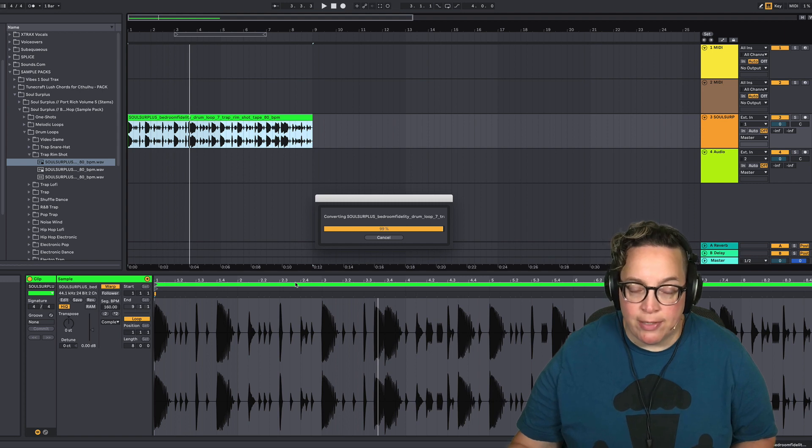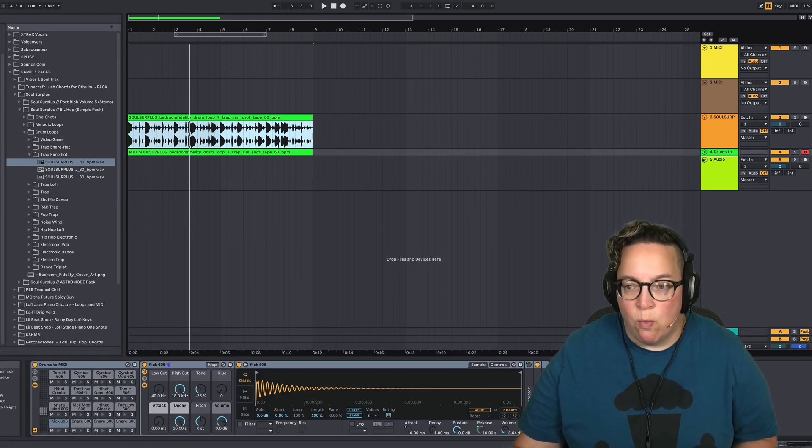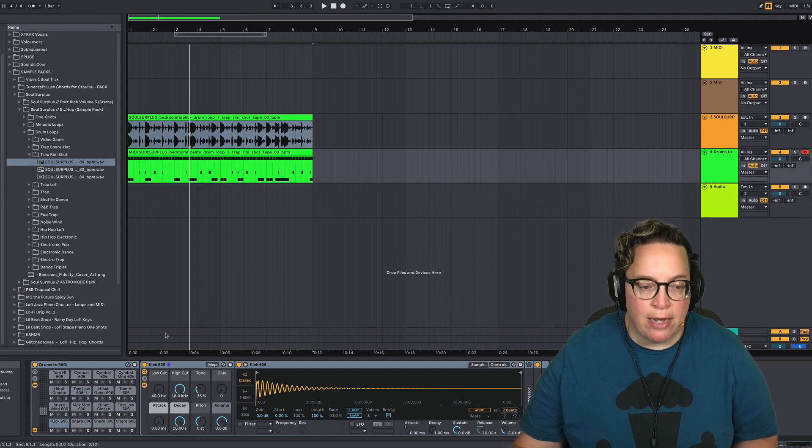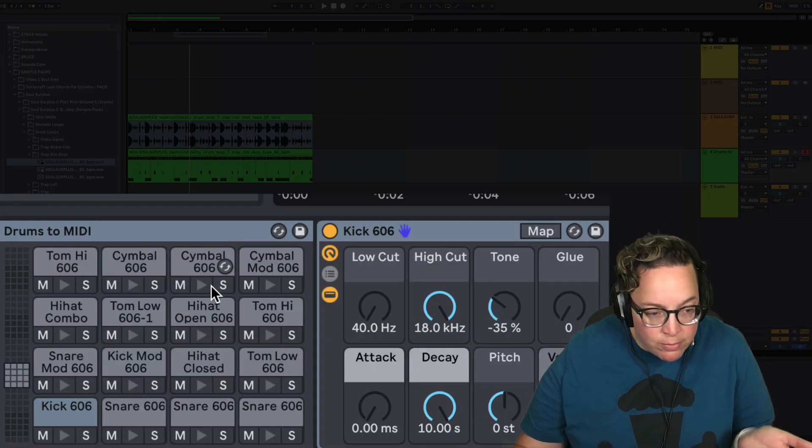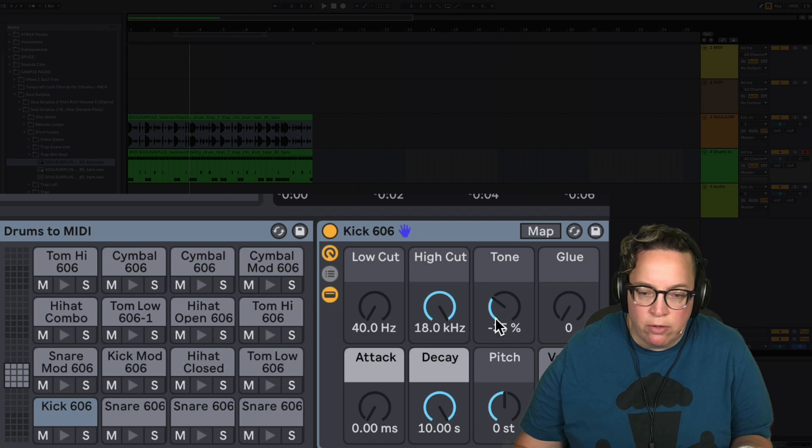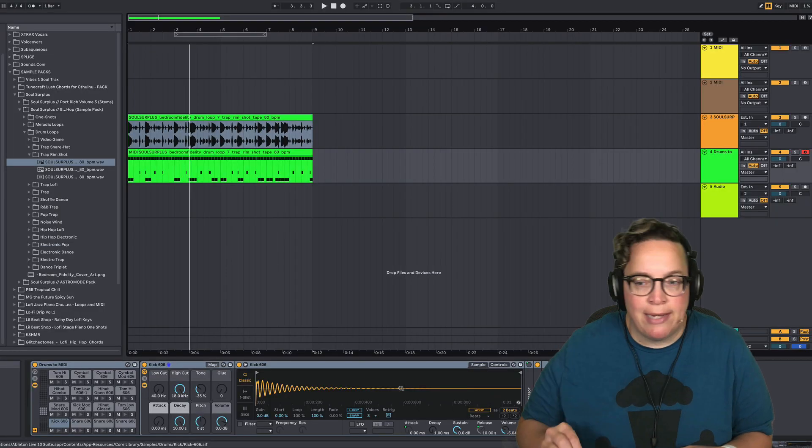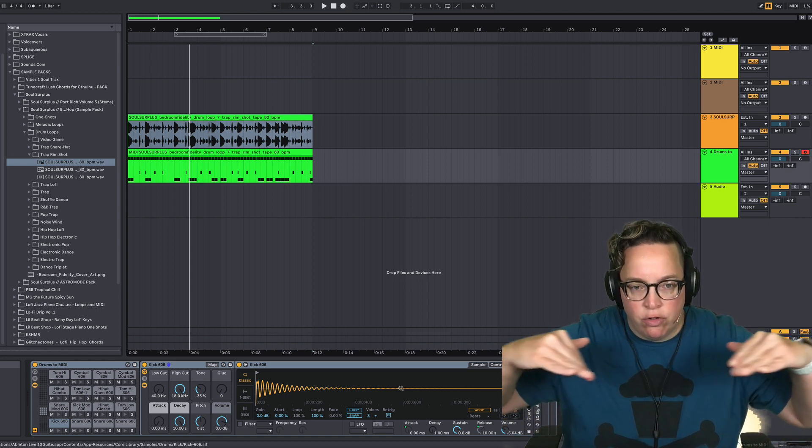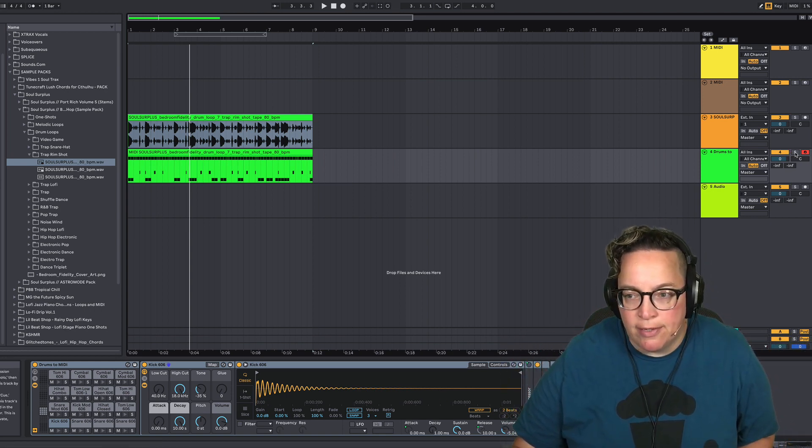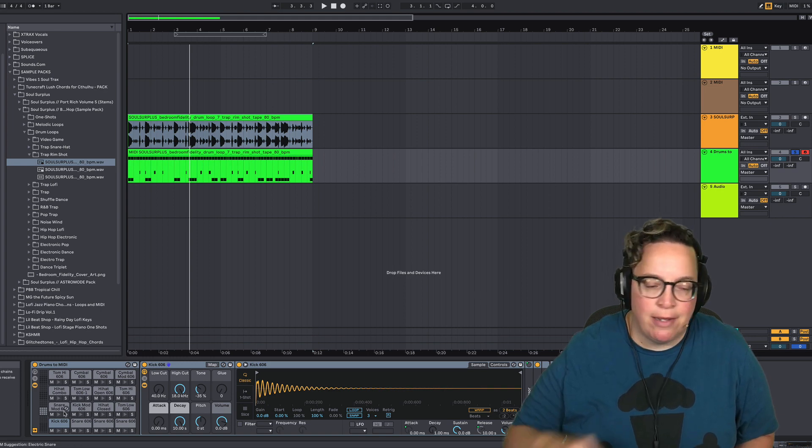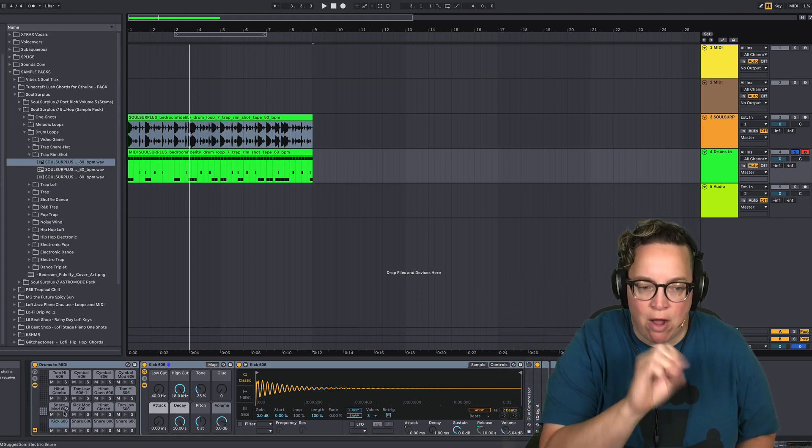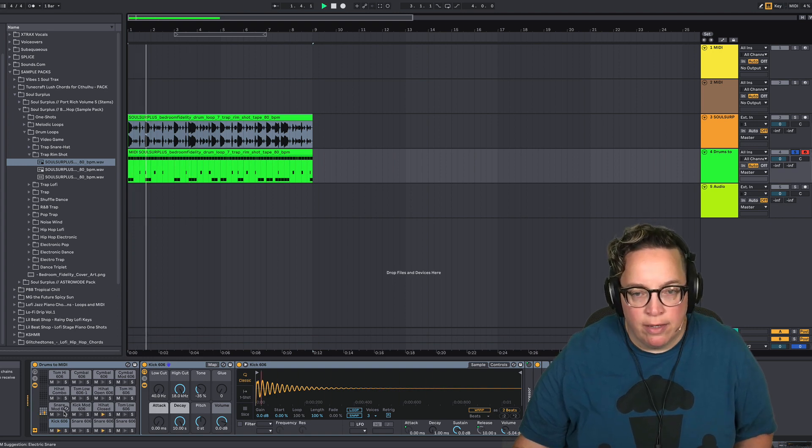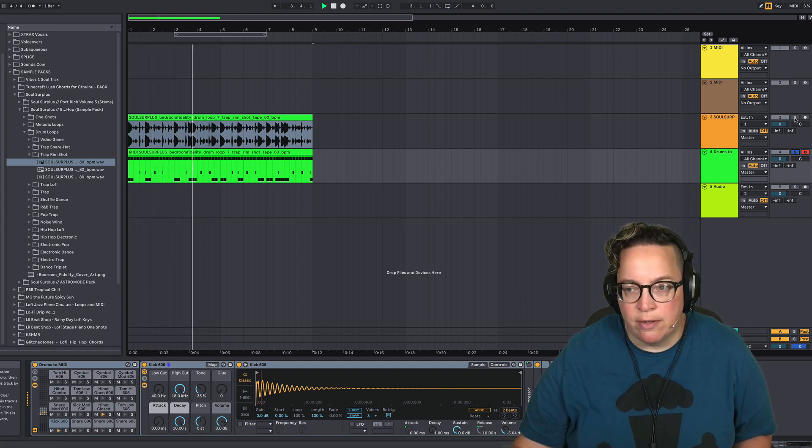It creates a MIDI track for you with a drum rack in it. If you're not familiar with Ableton yet and drum racks, the drum rack is a nice feature where you can plug all of your drums into and have control over effects and various other aspects of each drum sound within one track, one MIDI track. We've got it pulled over, and it just put in a basic drum rack. It's the same beat, just with different drums.